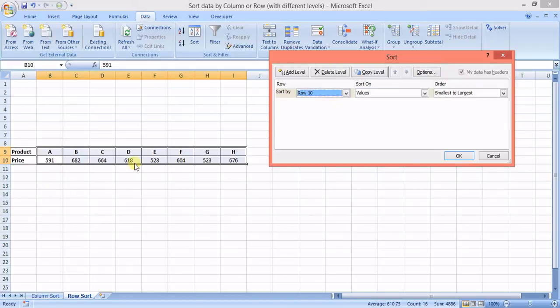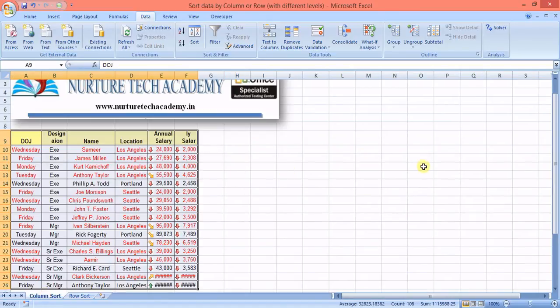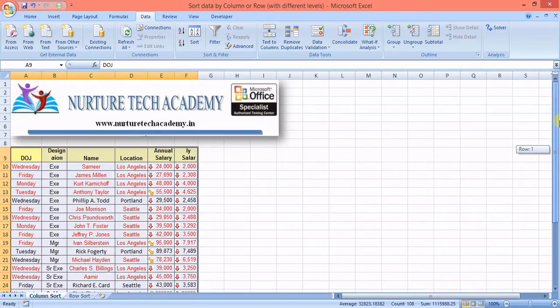Now it shows rows instead of columns. I select row 10 because that's where the values reside. I set the order to smallest to largest and press OK — the data is then sorted in that manner.